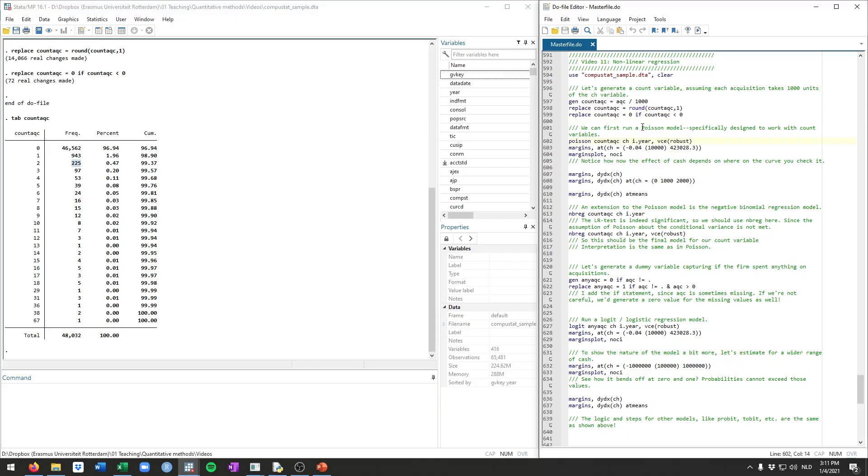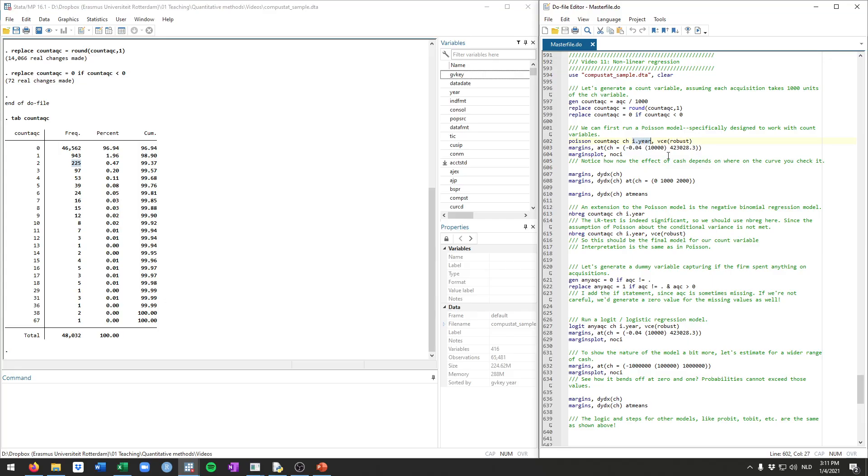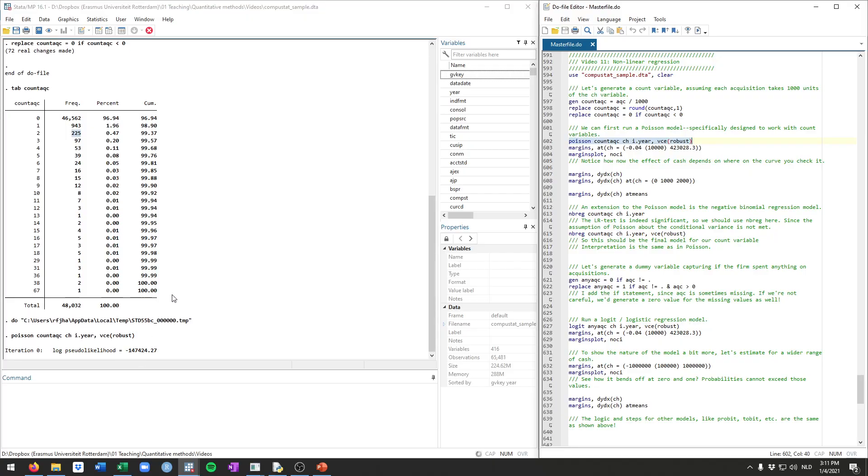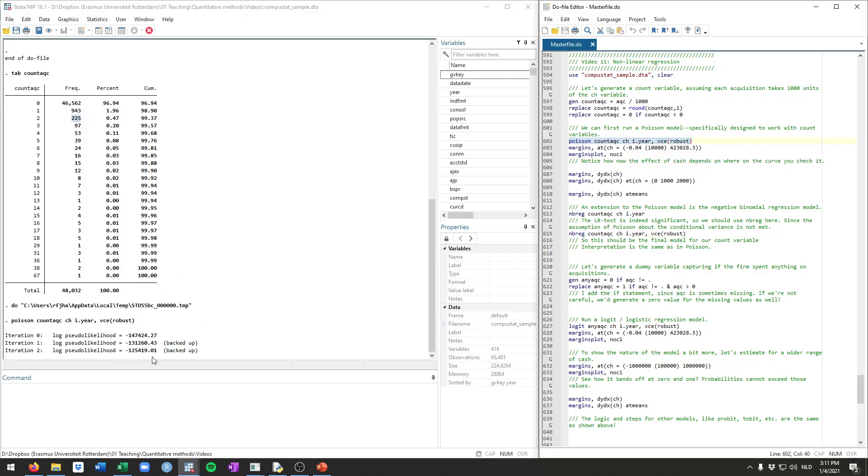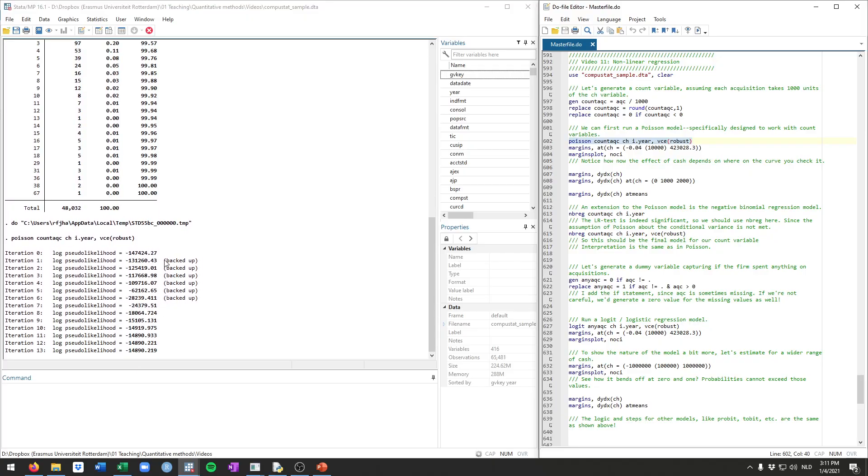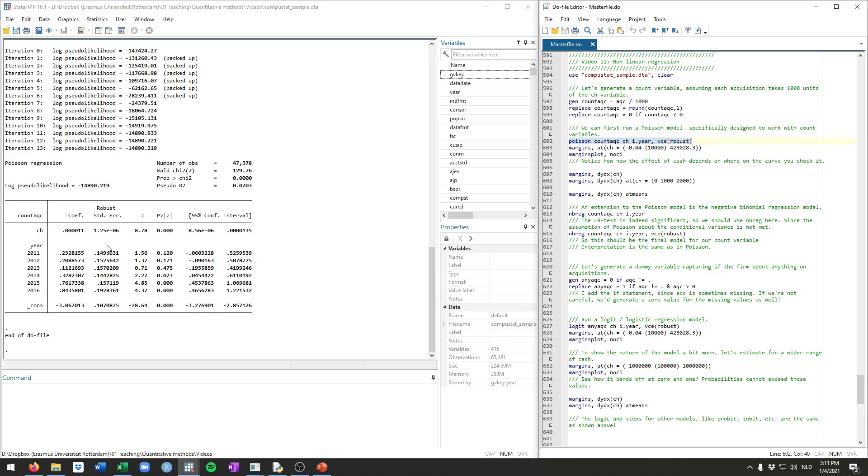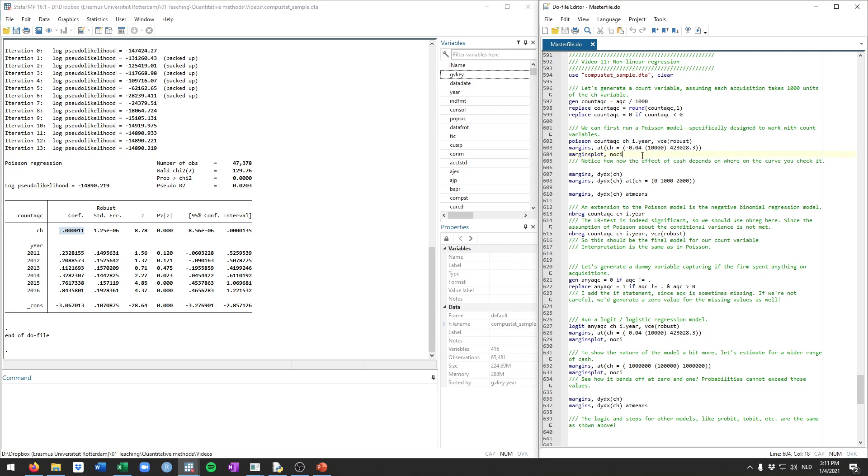A Poisson model is a model that's specifically designed for those kinds of outcome variables. The command for that in Stata is Poisson. This Poisson refers to the distribution that it uses, and we're going to regress the new count variable on cash and include year dummies with robust standard error. So let's run this, and we see a coefficient for cash. However, as we will have discussed in class, this coefficient in and of itself doesn't mean as much anymore because now we have a non-linear model.